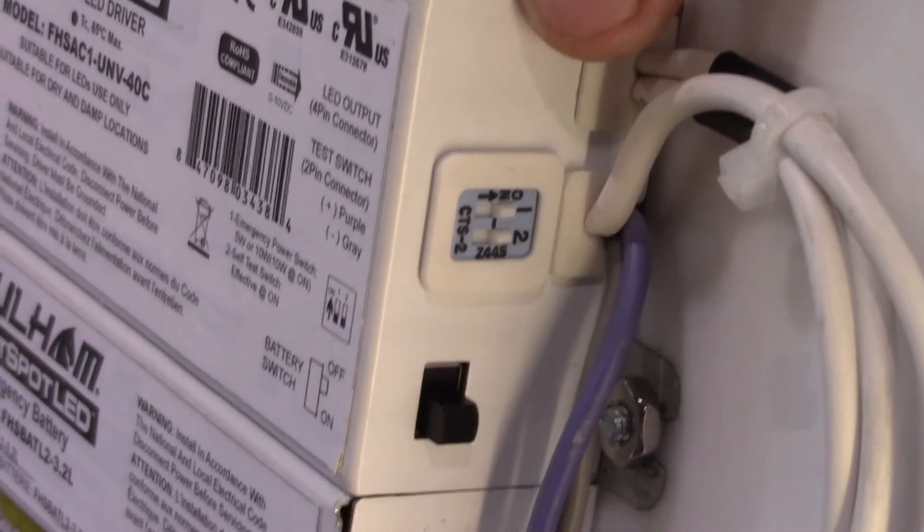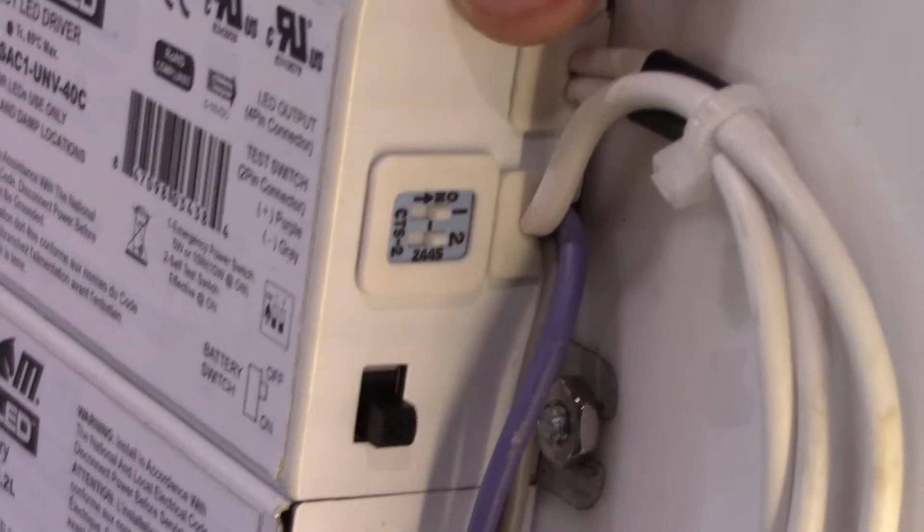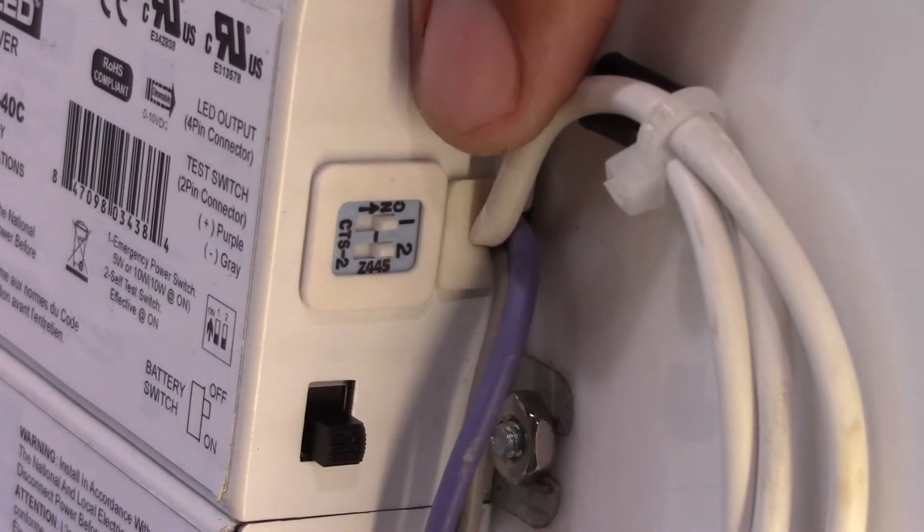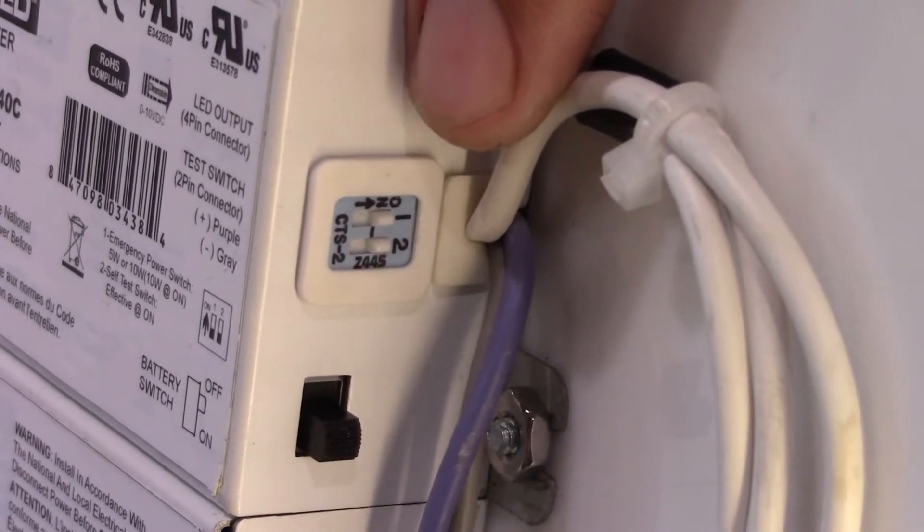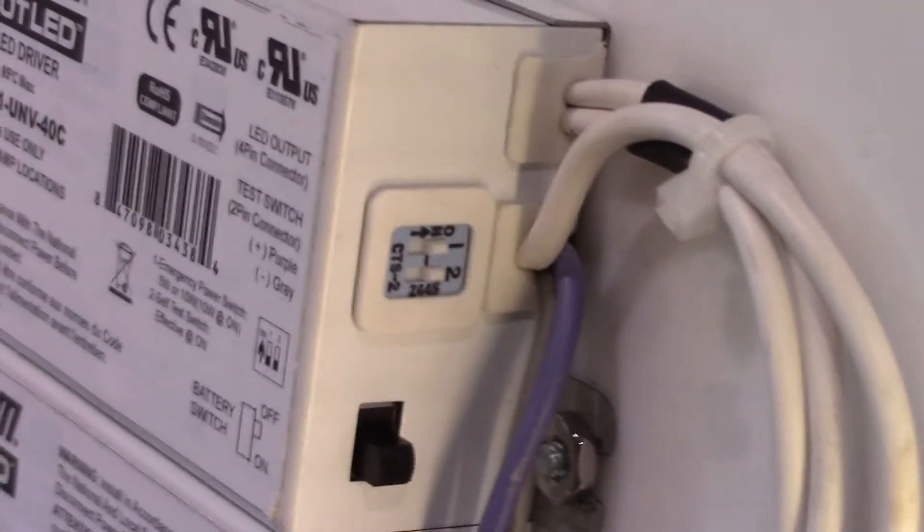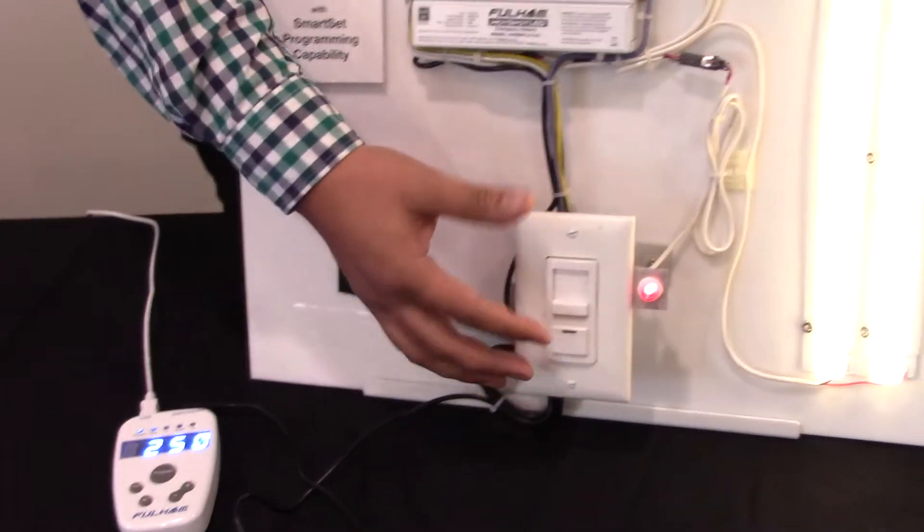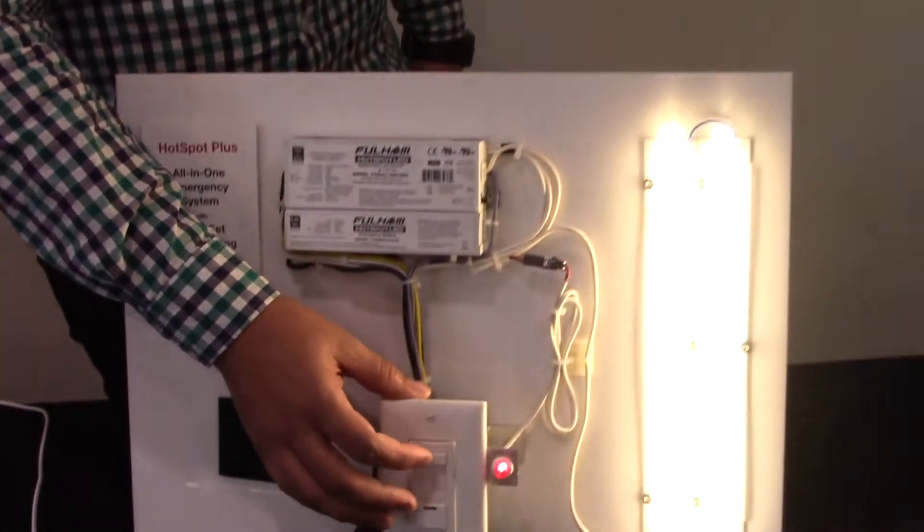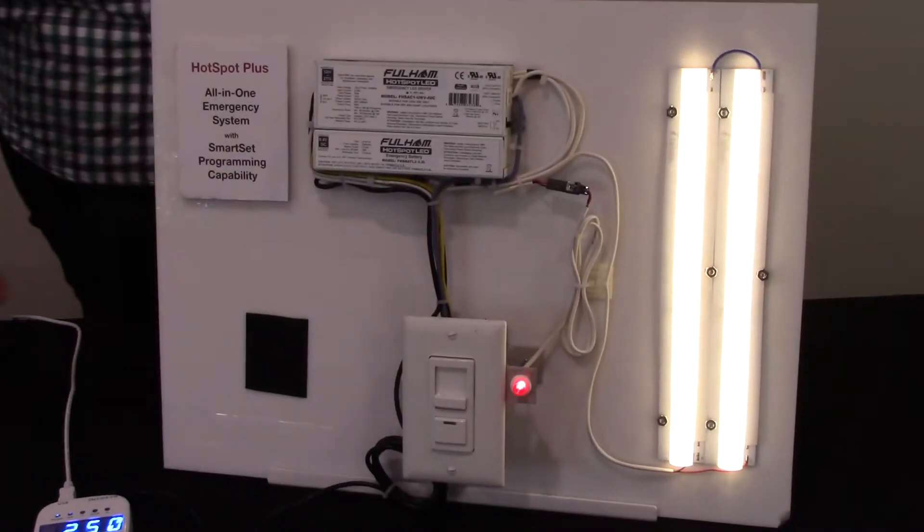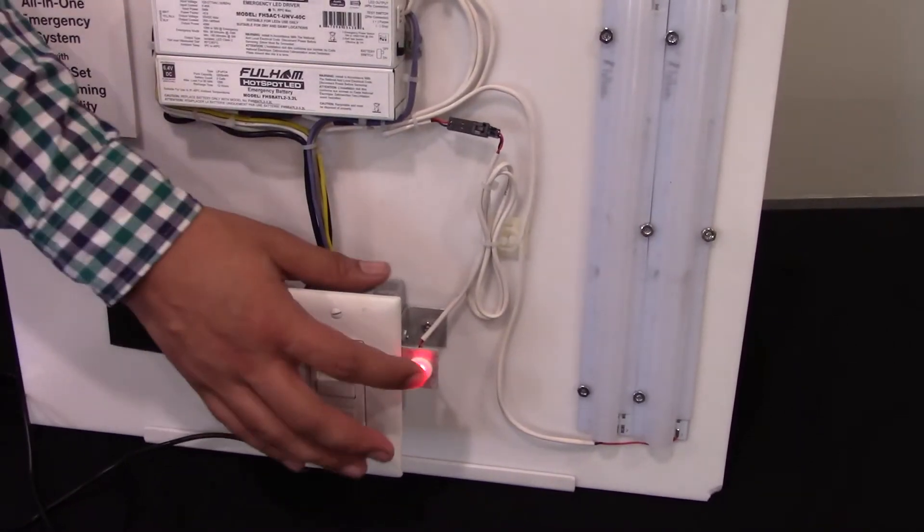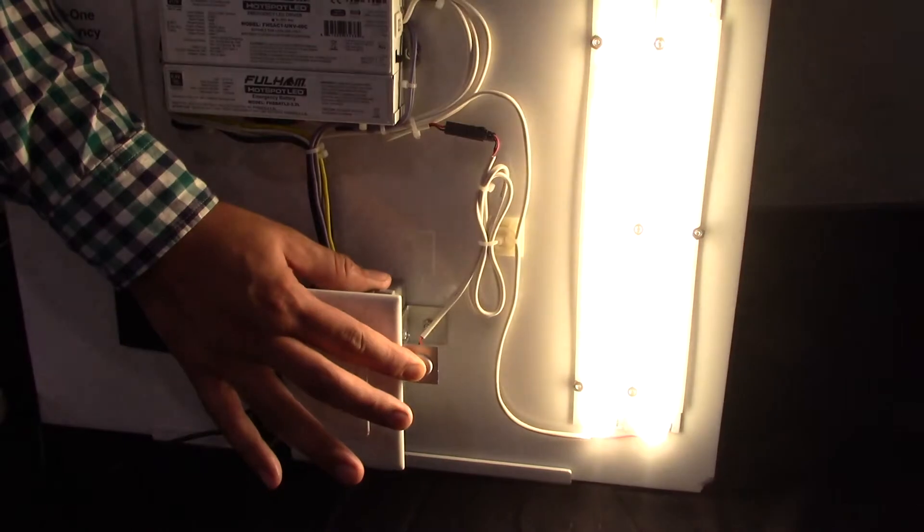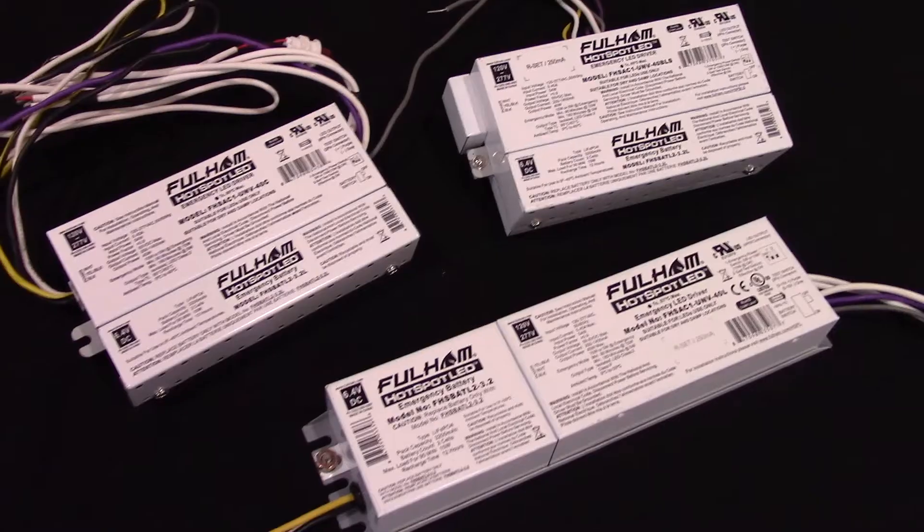There's also a switch where we can enable or disable self-diagnostic. If you're in an environment where you don't want the emergency driver doing self-testing, we can disable that feature. The driver functions as a traditional 0-10 volt dimmable LED driver, as well as during emergency mode, it'll provide emergency power for illumination.